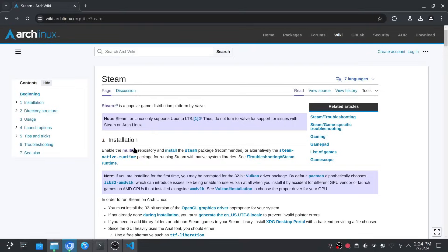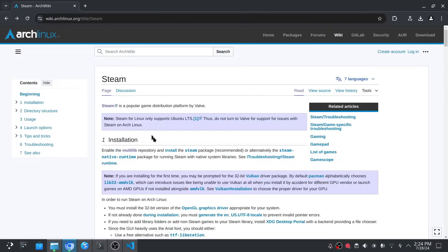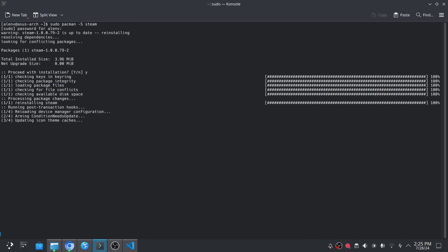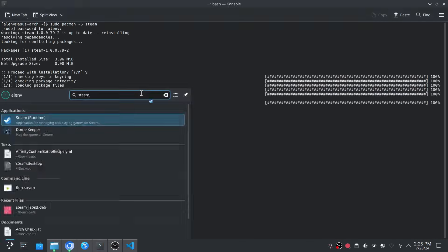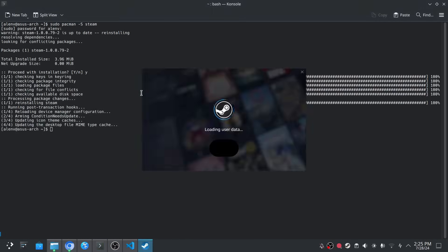In order to do some gaming on Arch, I had to install Steam. And to install Steam, I had to enable Multilib repository, and then install Steam using Pacman. Once again, very simple and straightforward process pretty much, and I was able to start Steam in no time.